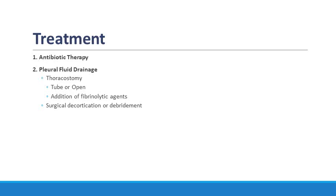Management options for pleural effusion drainage and removal of the empyema cavity include thoracostomy, either open or with a chest tube with the option to instill a fibrinolytic agent, or surgical management, which includes VATS decortication or debridement.